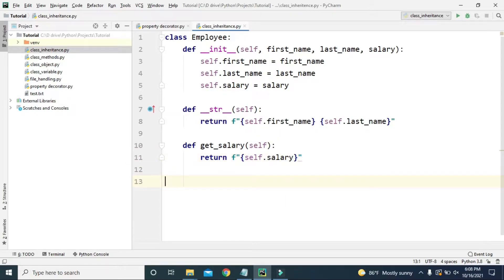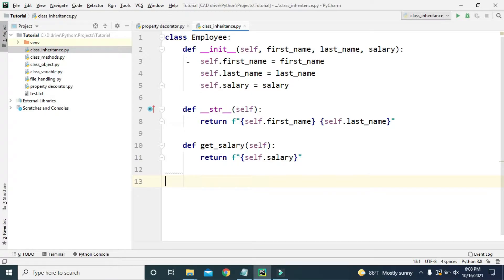Let's also create an instance method called get_salary that returns the salary. So here we created an Employee class with three instance variables — first name, last name, and salary — and one instance method called get_salary that returns the salary of that employee. Now we will create another class so that we can inherit these instance variables and methods from the Employee class.